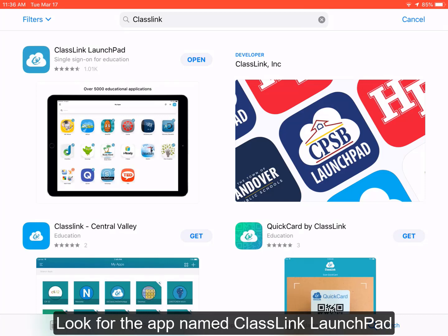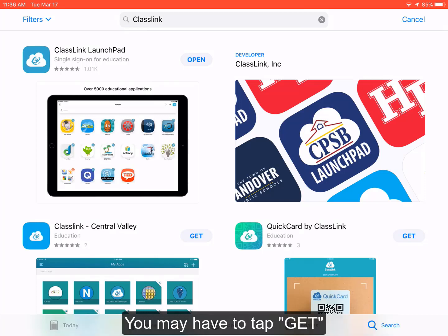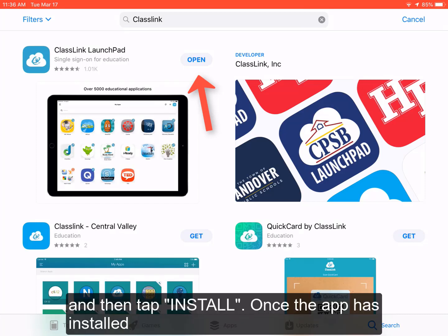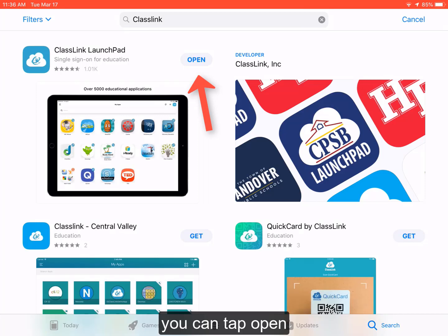Look for the app named ClassLink LaunchPad. You may have to tap GET and then tap INSTALL. Once the app has installed, you can tap OPEN to launch the app.